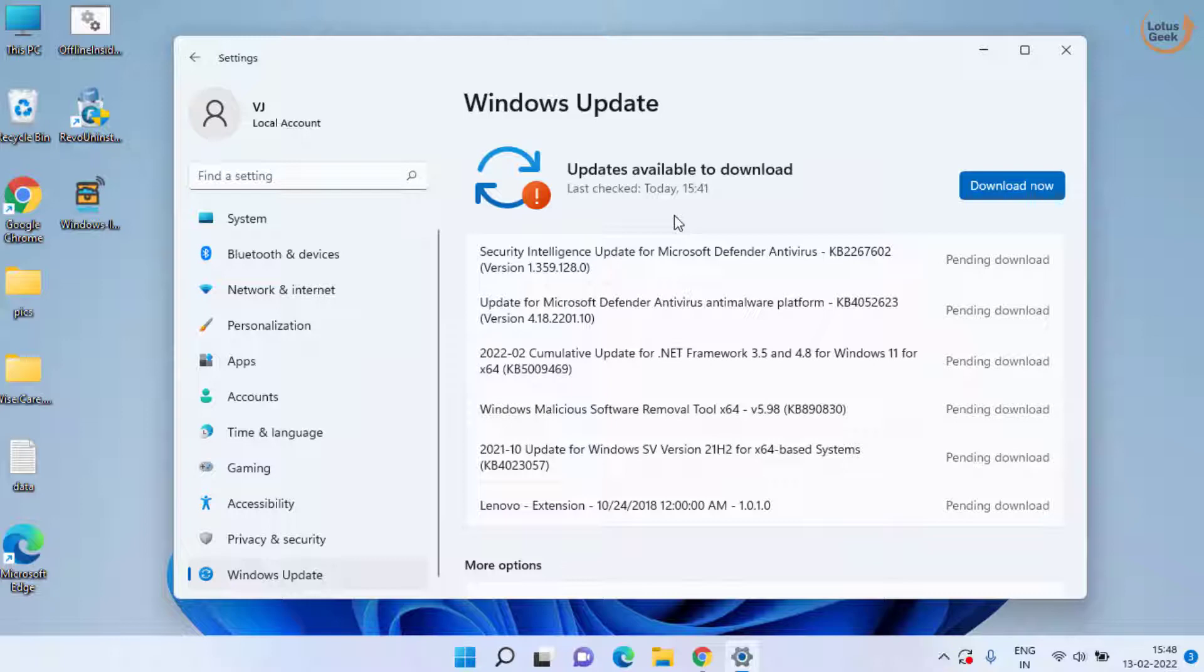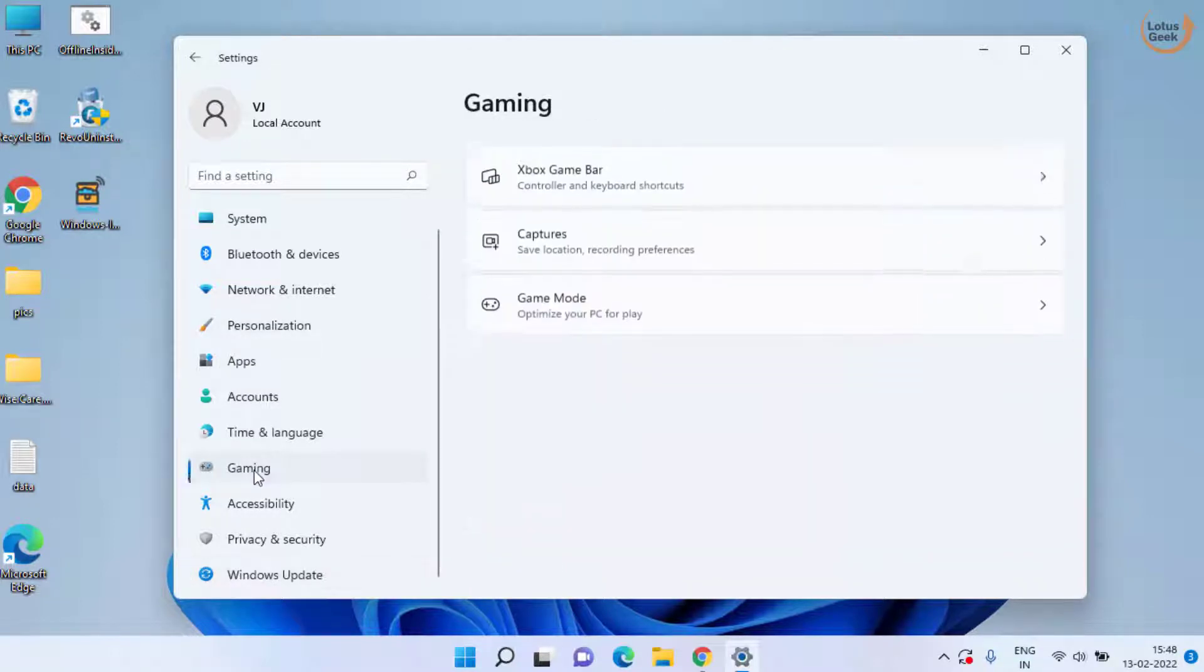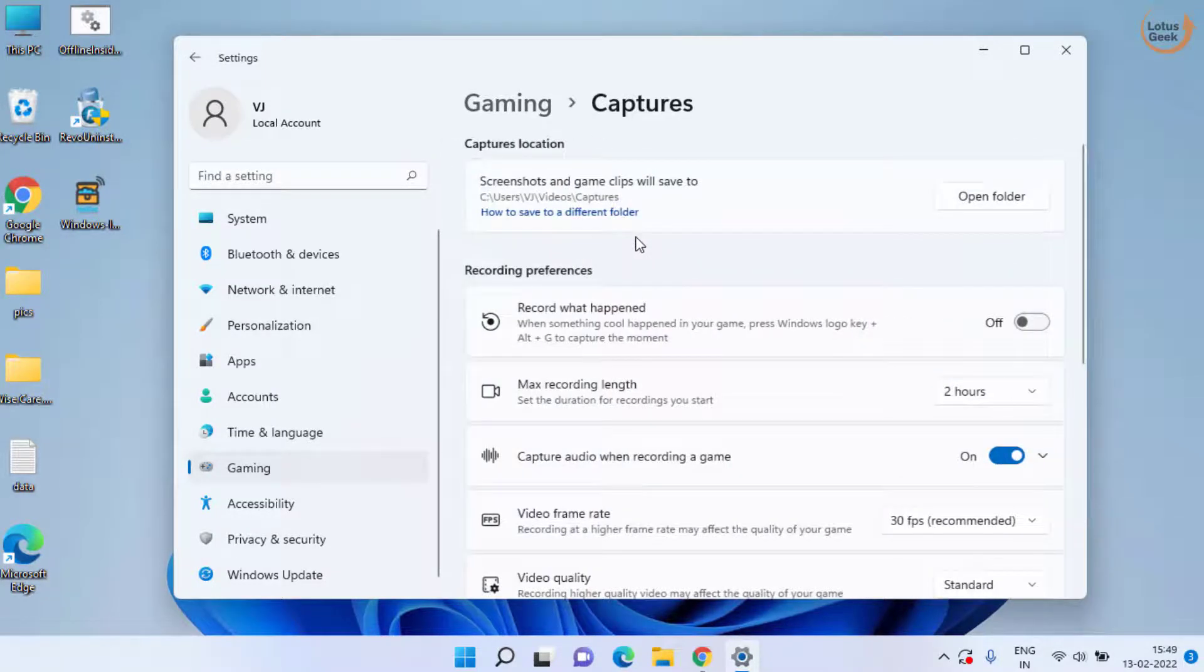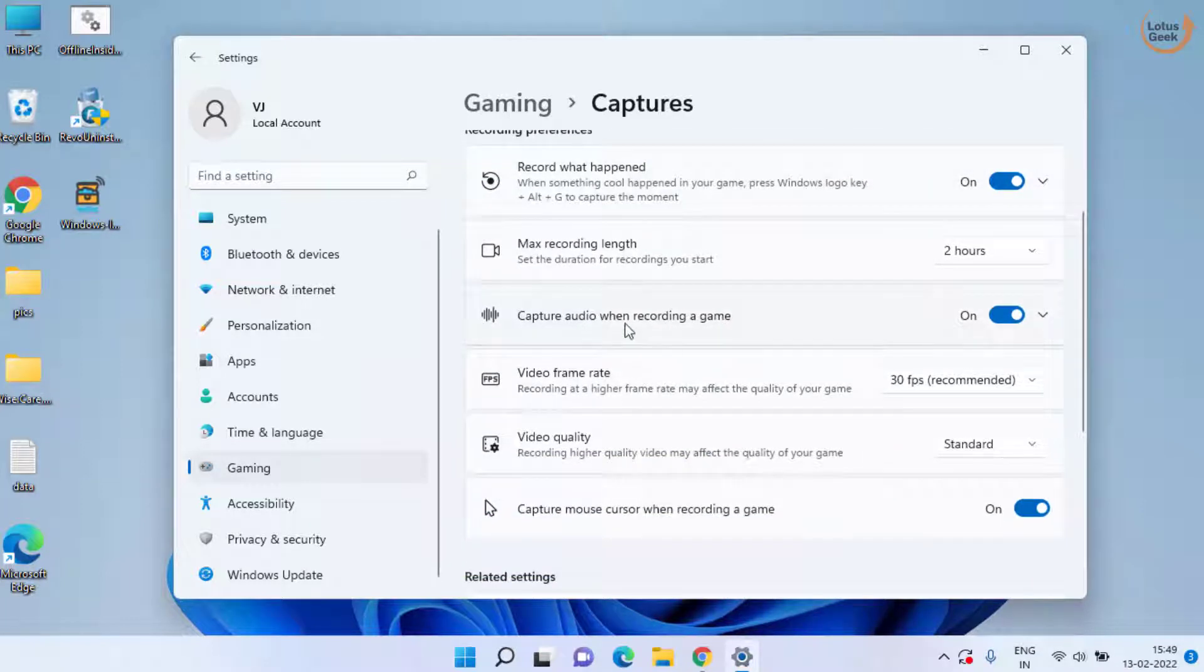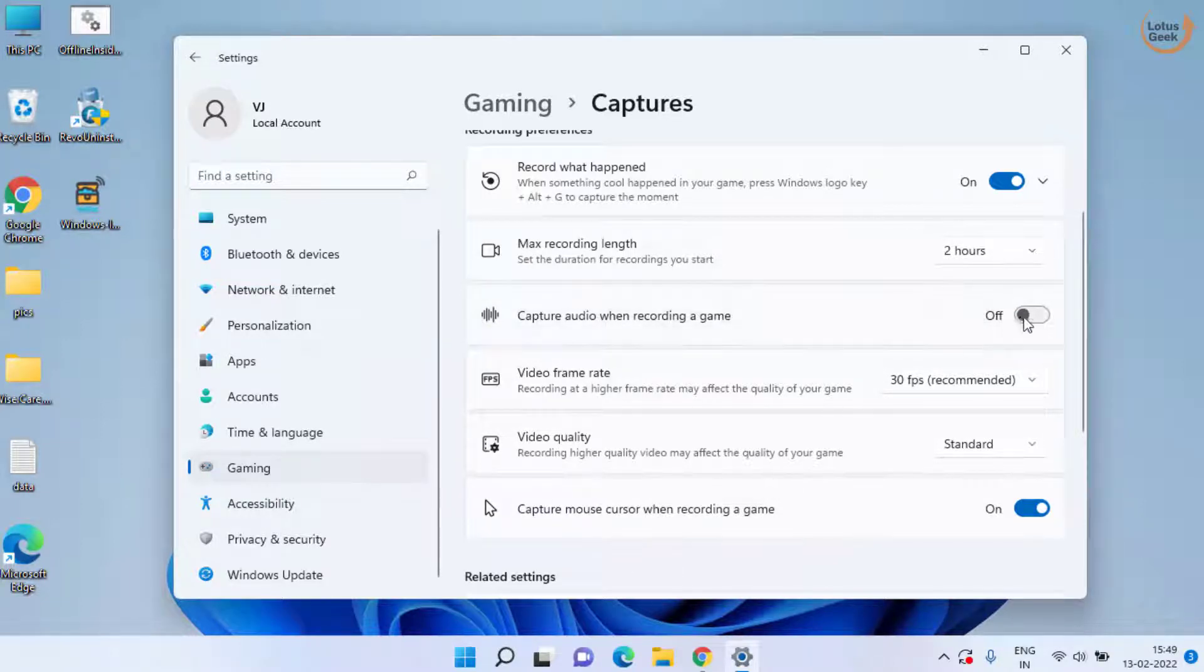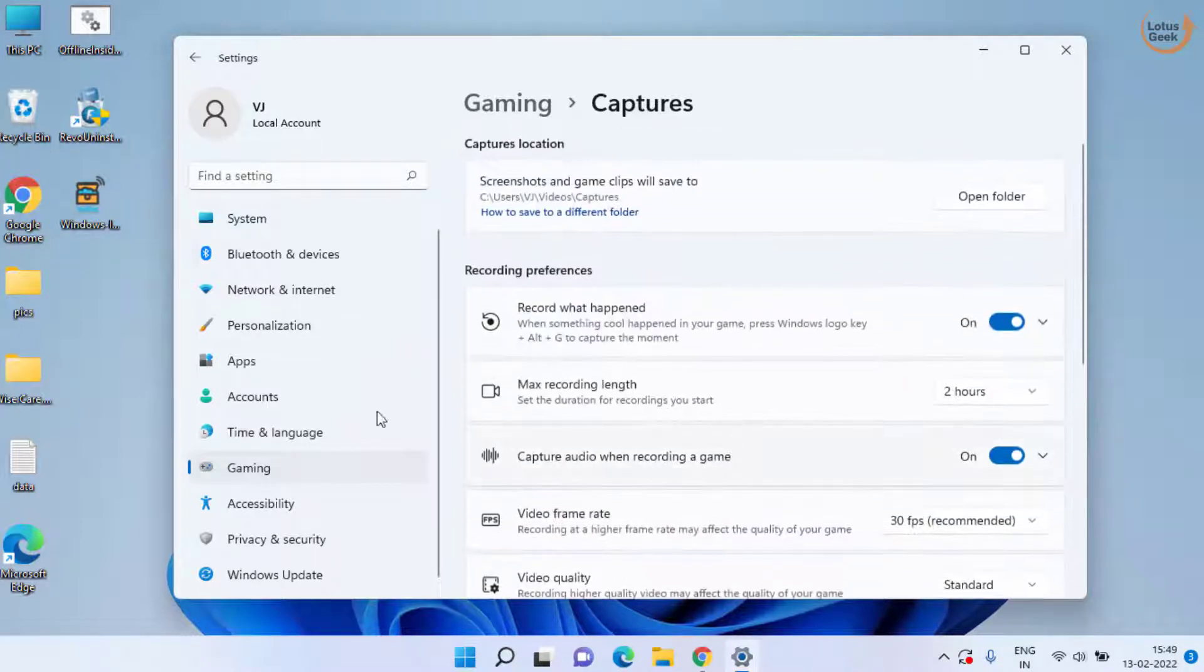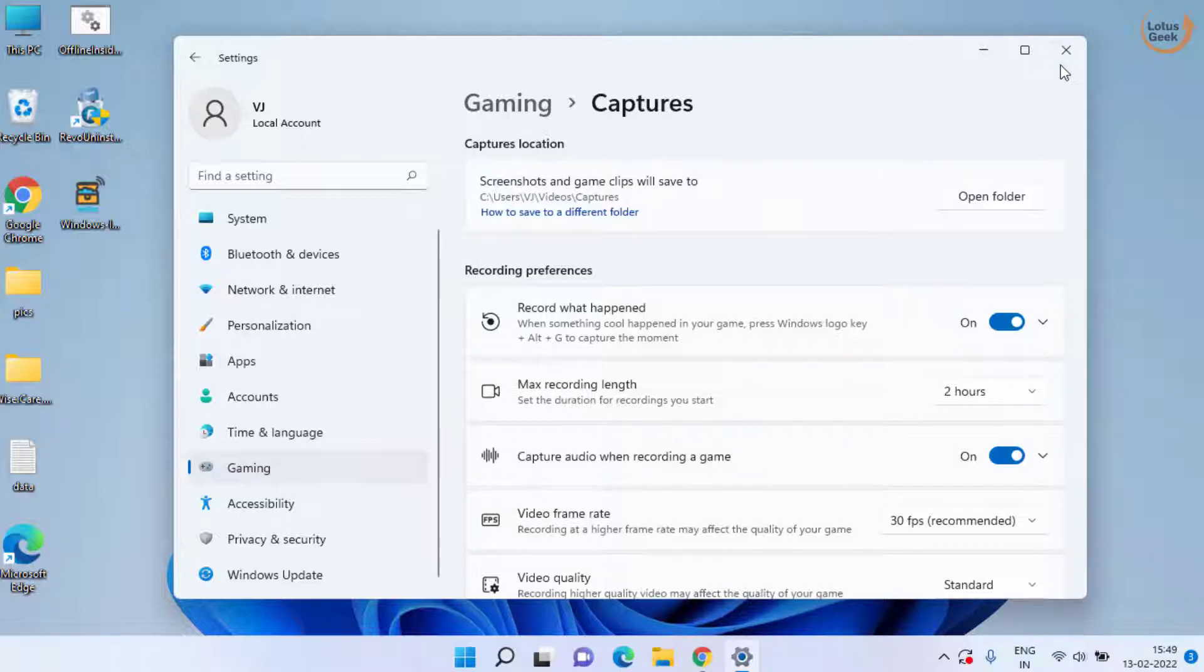If this doesn't work out, the second method is to click on the gaming option in the left pane and open the capture option. Make sure you enable all the features including record what happened, and if any option like capture audio and capture mouse is off, turn it on using the toggle switch. Then close it and try to open your Xbox game bar again to check if it's giving you the error.